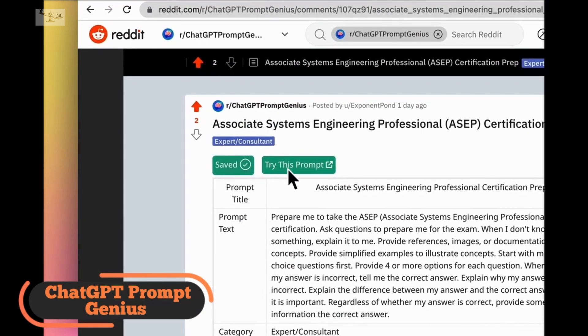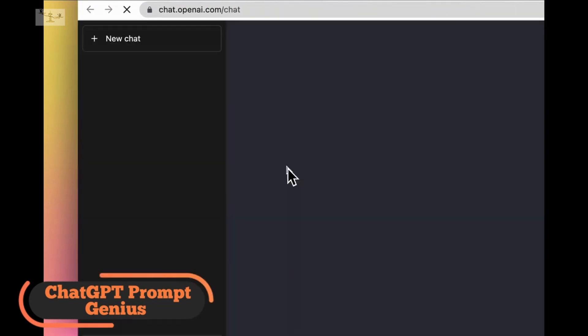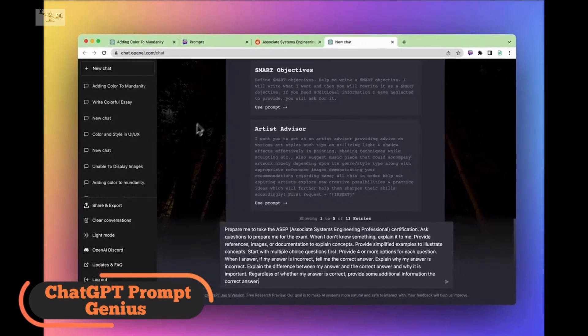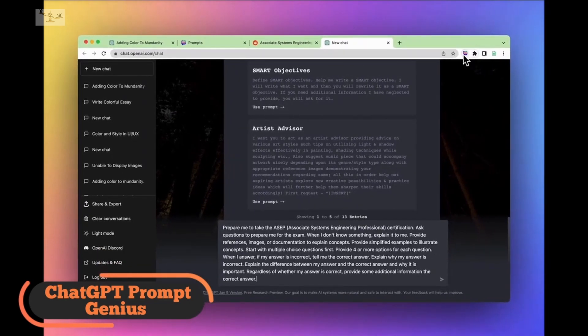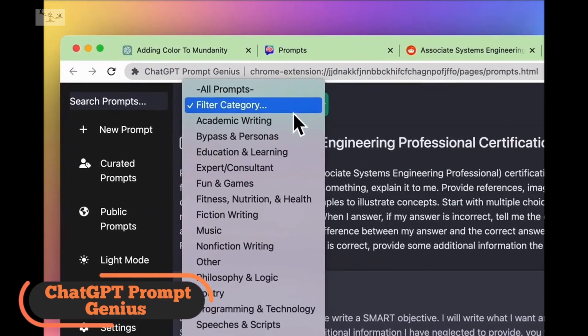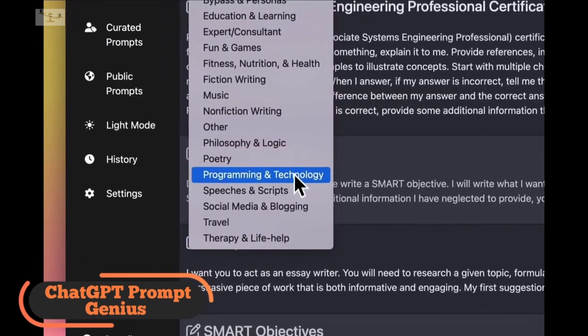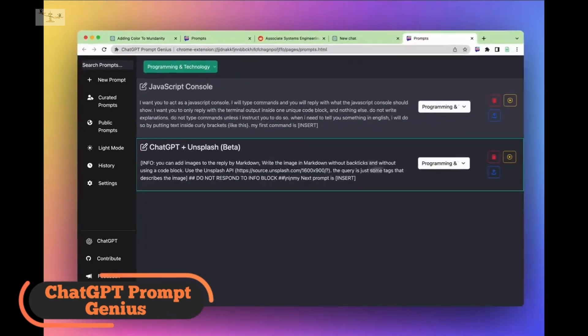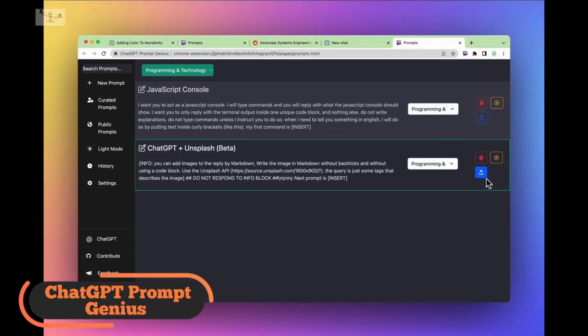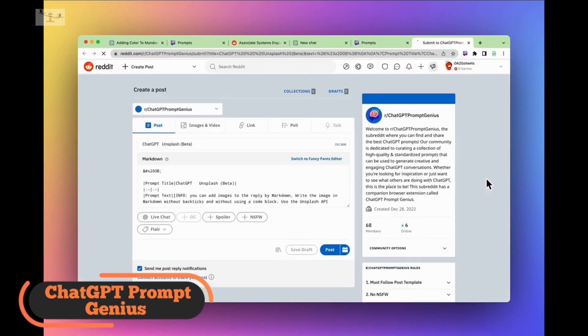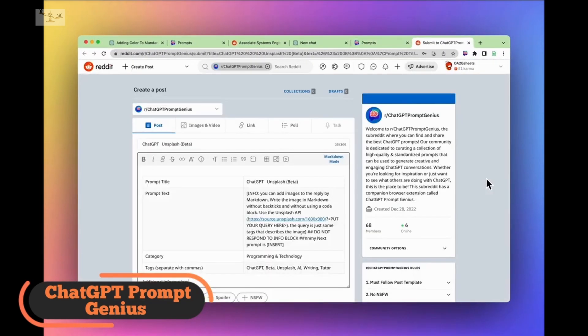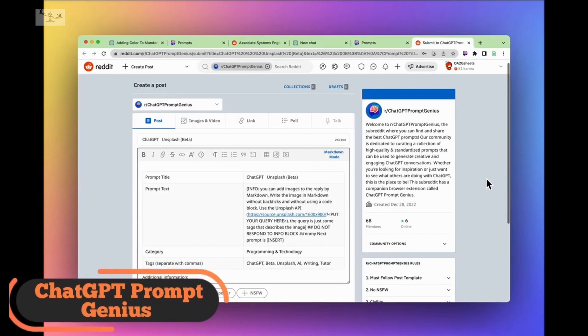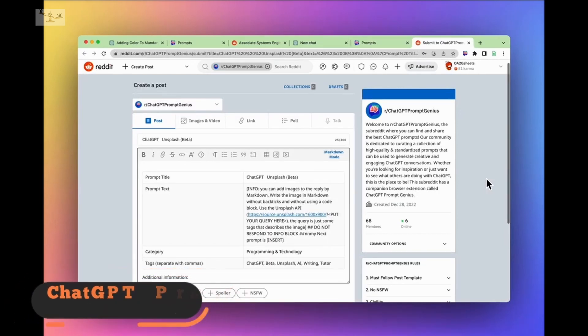In addition, ChatGPT Prompt Genius lets users curate and save their recently used prompts for later use. The extension also allows users to save entire chats with ChatGPT as a PDF, PNG, or Markdown HTML file directly from the browser. Although the extension offers custom themes for the chat interface, these options are more about aesthetics than function.